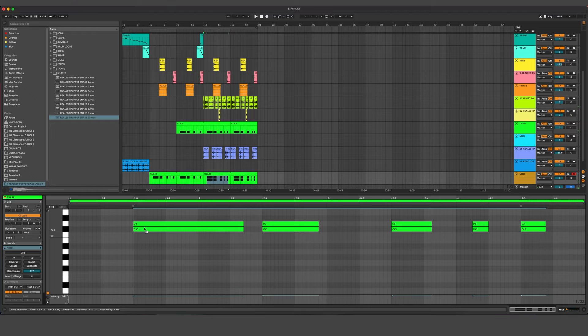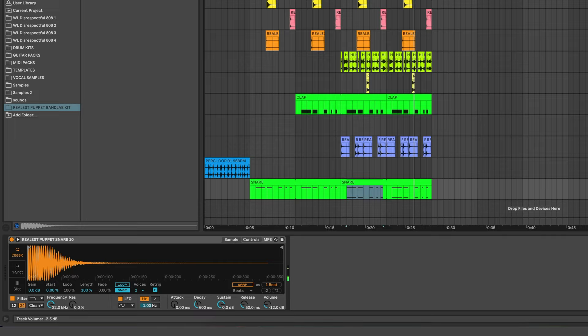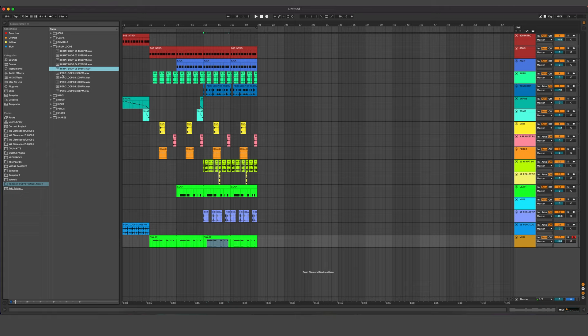One trick that I love doing is duplicating the snare an octave down. It really helps it beef it up. And having that higher one makes it feel more tonal and in key with the rest of the instruments. So both at the same time is a really nice snare for me.